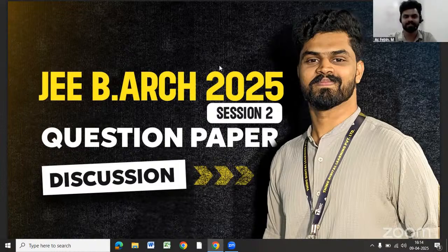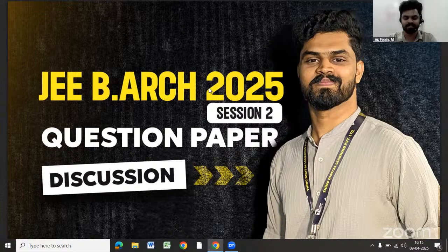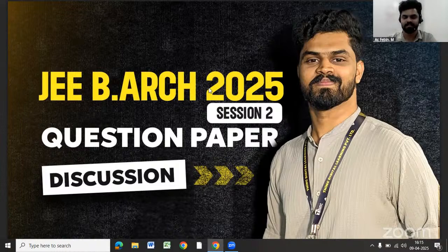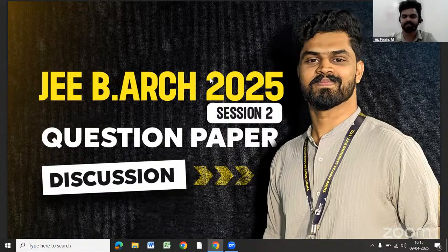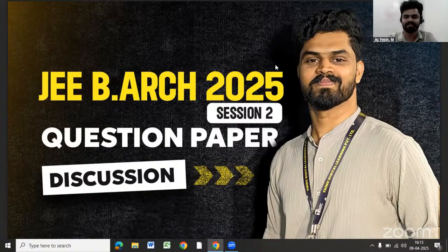Hello, all. Welcome to yet another live with Think Institute of Design. Today was the JE Session 2. All of you who have been preparing on the basis of your experience of JE Session 1, and all those who wrote the exam the first time in Session 2, we hope your exam was good. Thank you everyone who was waiting for us to start the live. And in today's session, we will be doing a discussion and overall analysis of today's question paper. Our architecture lead faculty, Mr. Febin, will be leading this session. So, welcoming Febin sir to this session.